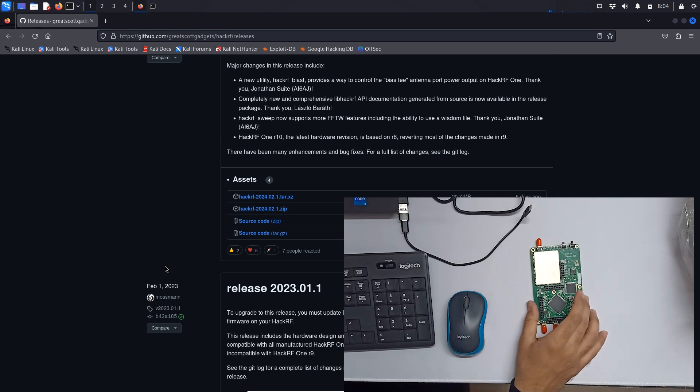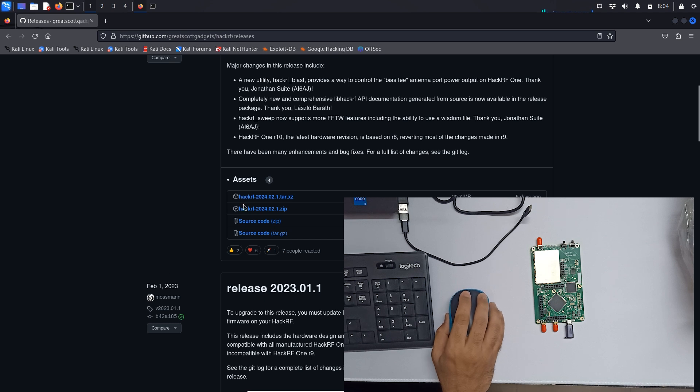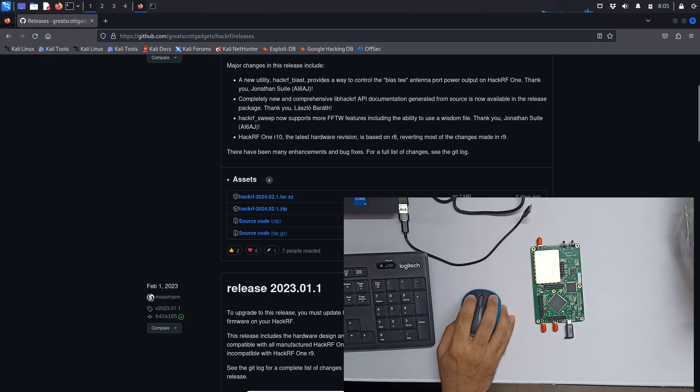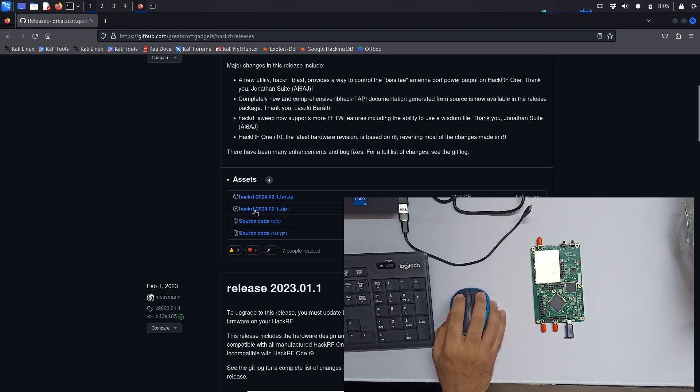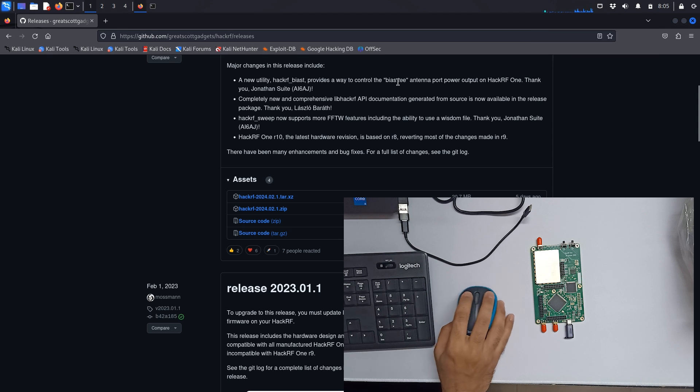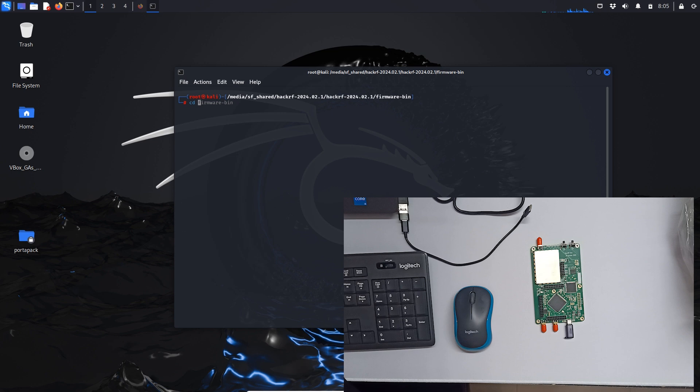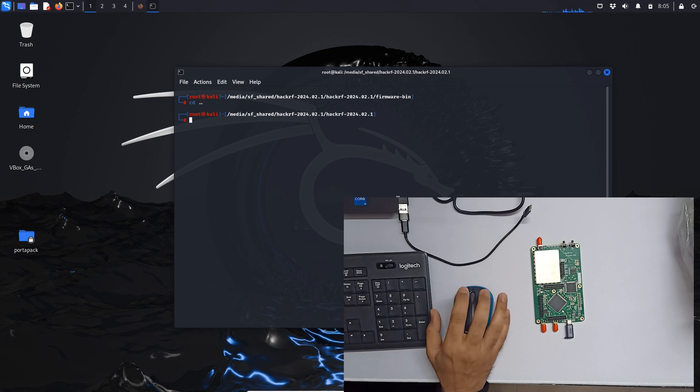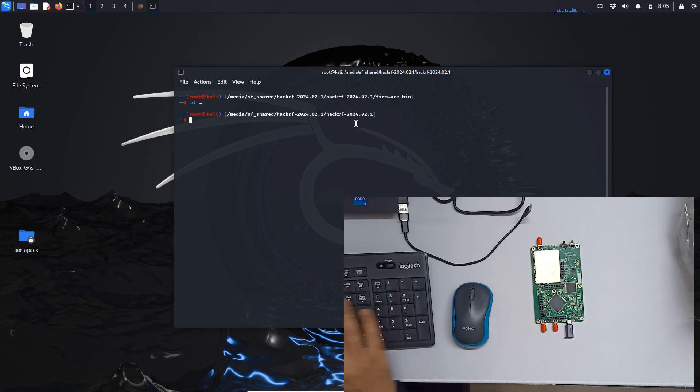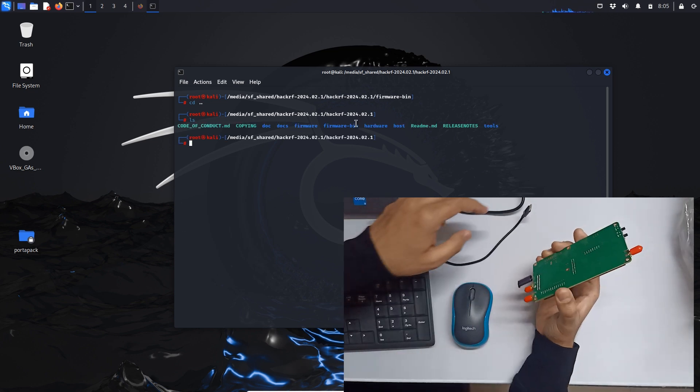Let's just update the HackRF1 firmware. This is the link and this is the latest firmware which came out five days ago. I have already downloaded this firmware. Let me just minimize and clear out. This is the folder in which our firmware is. Let me connect my board.